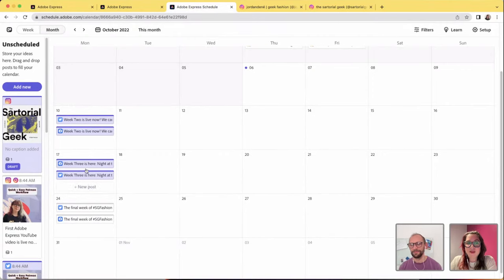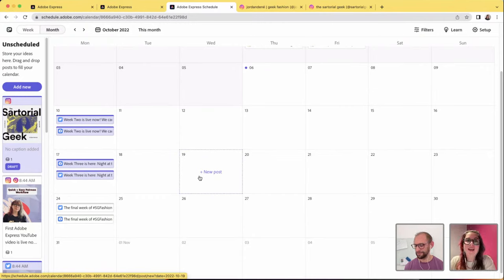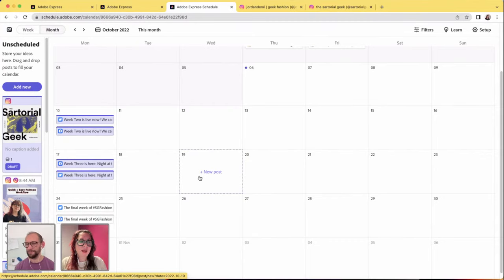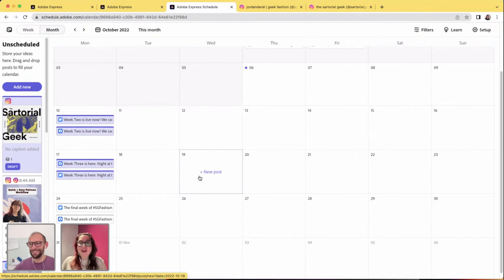Jordan shows her scheduler with weeks two, three, and four of challenge content already scheduled and ready to go — so she doesn't have to worry about forgetting when she gets busy. She summarizes her workflow: templates, content, buckets, and schedule. You can also share your library with a team so other folks can make cohesive templates — she can design them and they just pop in the individual content pieces.